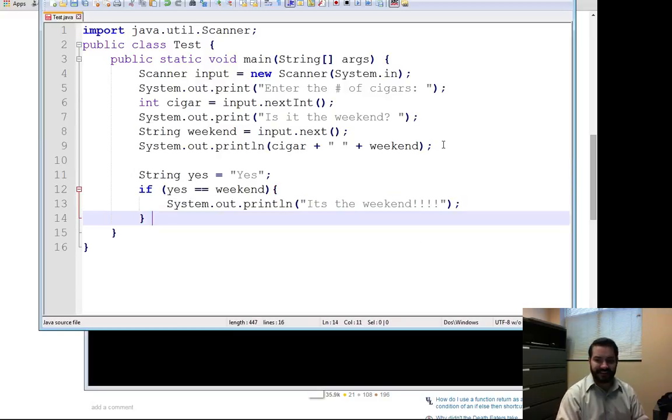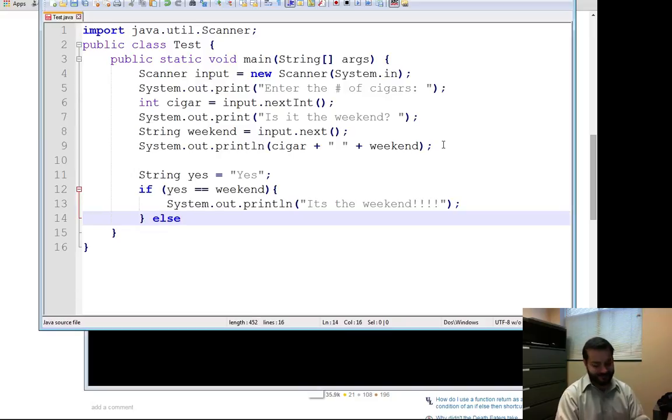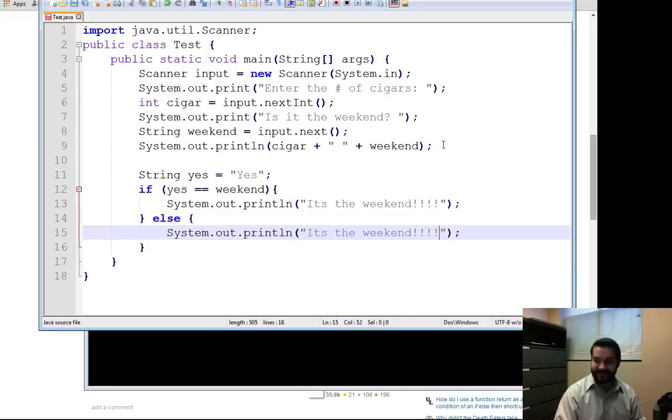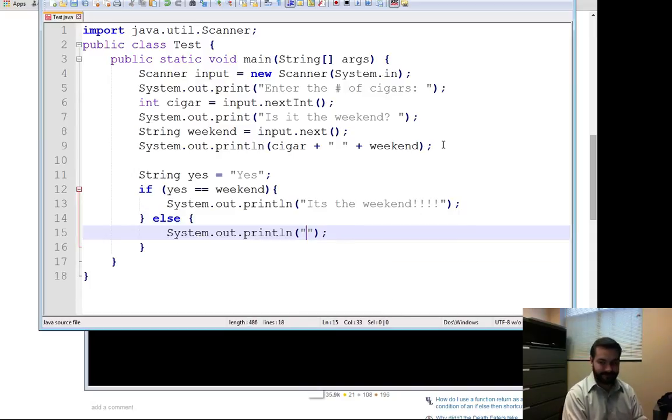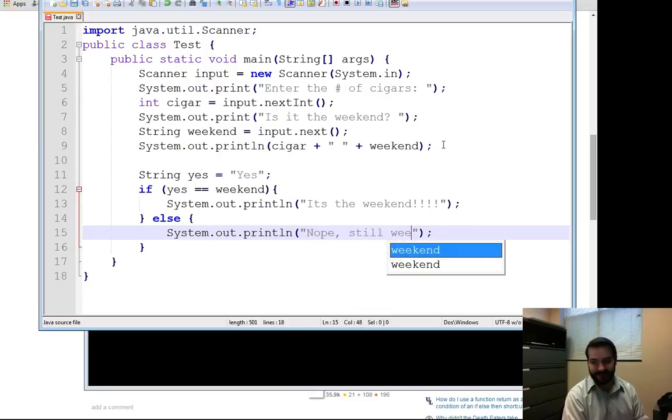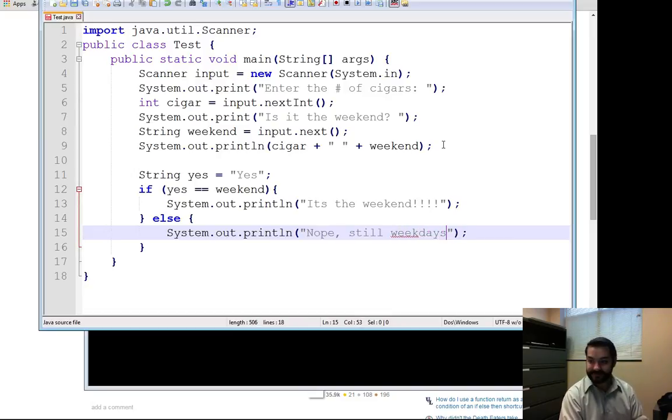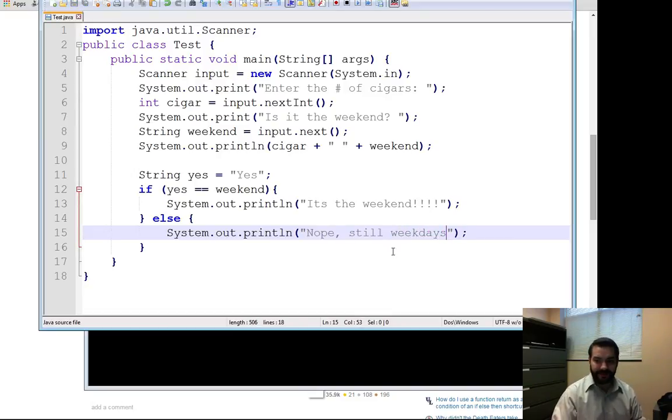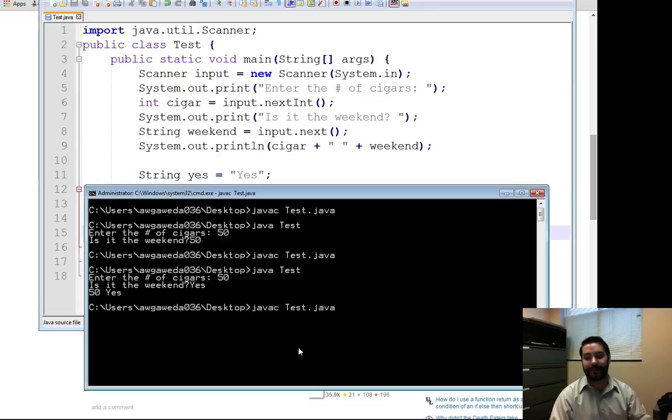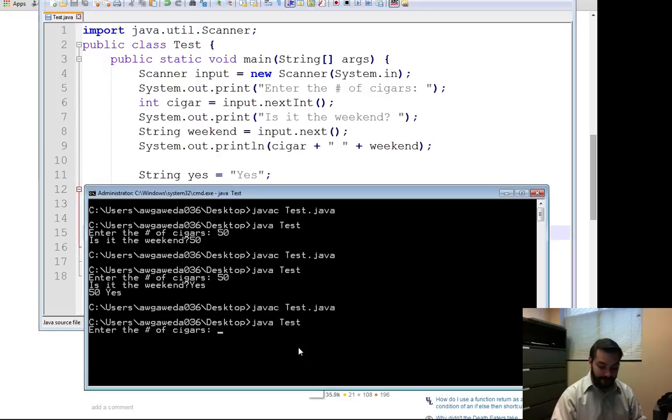Just in case, we're going to say what happens if it's nope, still weekdays. So we've got this lined up and I'll go ahead and compile this up. And I'll run this 50.